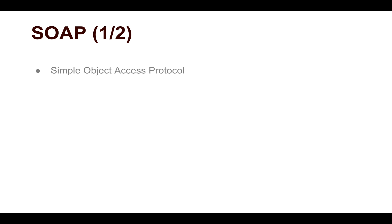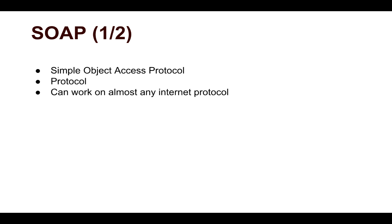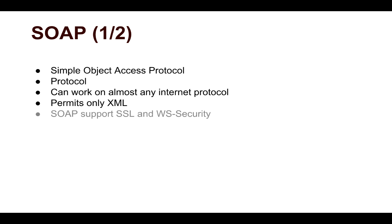So SOAP is nothing but a Simple Object Access Protocol. And as the name suggests, it is a protocol. You can work on almost any internet protocol when you're working with SOAP. You can use HTTP, you can use FTP, you can use MTU. So SOAP works on a variety of protocols. The thing that you need to be cautious of is that SOAP can only support XML file type. And SOAP actually supports SSL, and you can also use WS Security, which is the enterprise-level security.